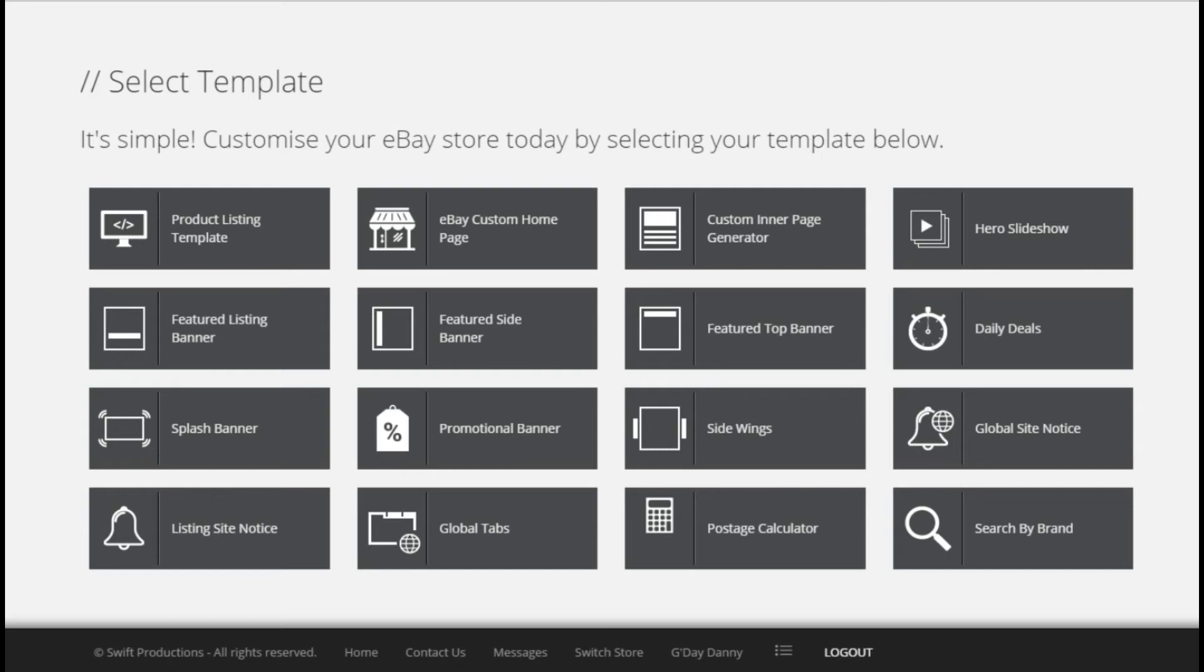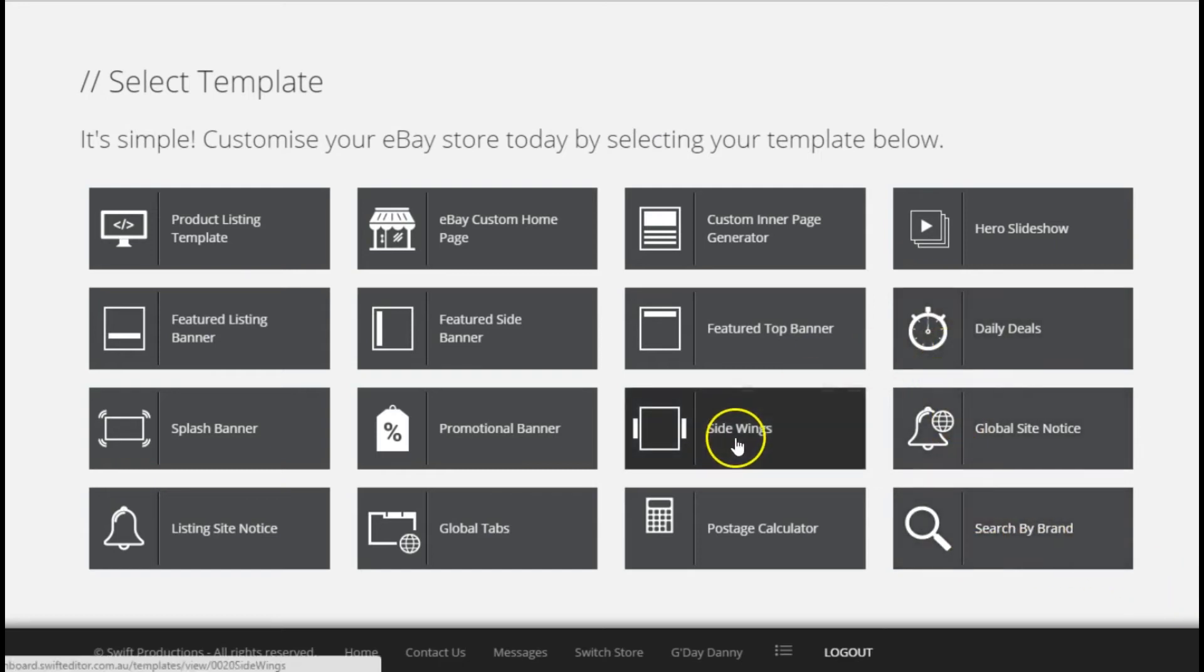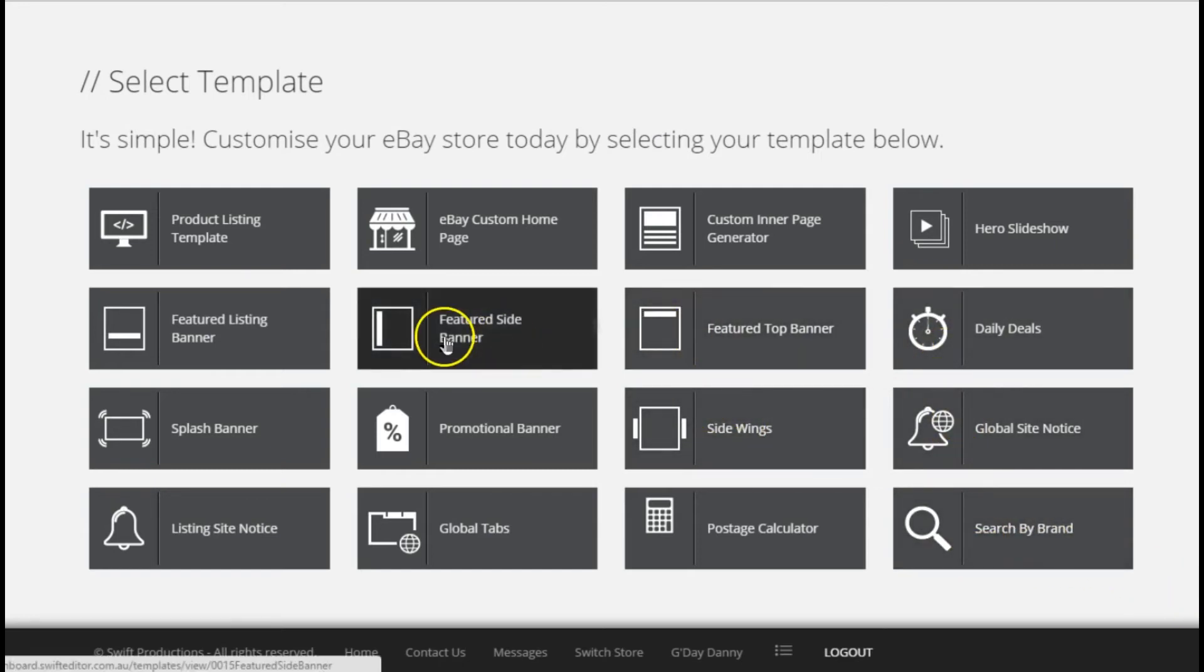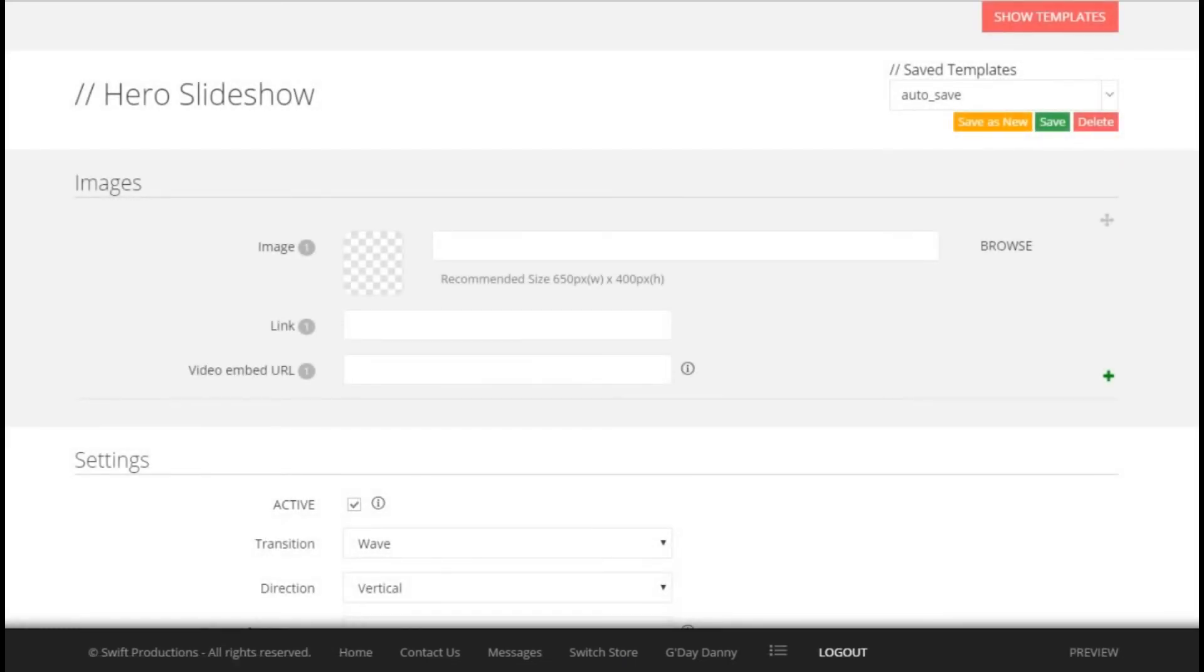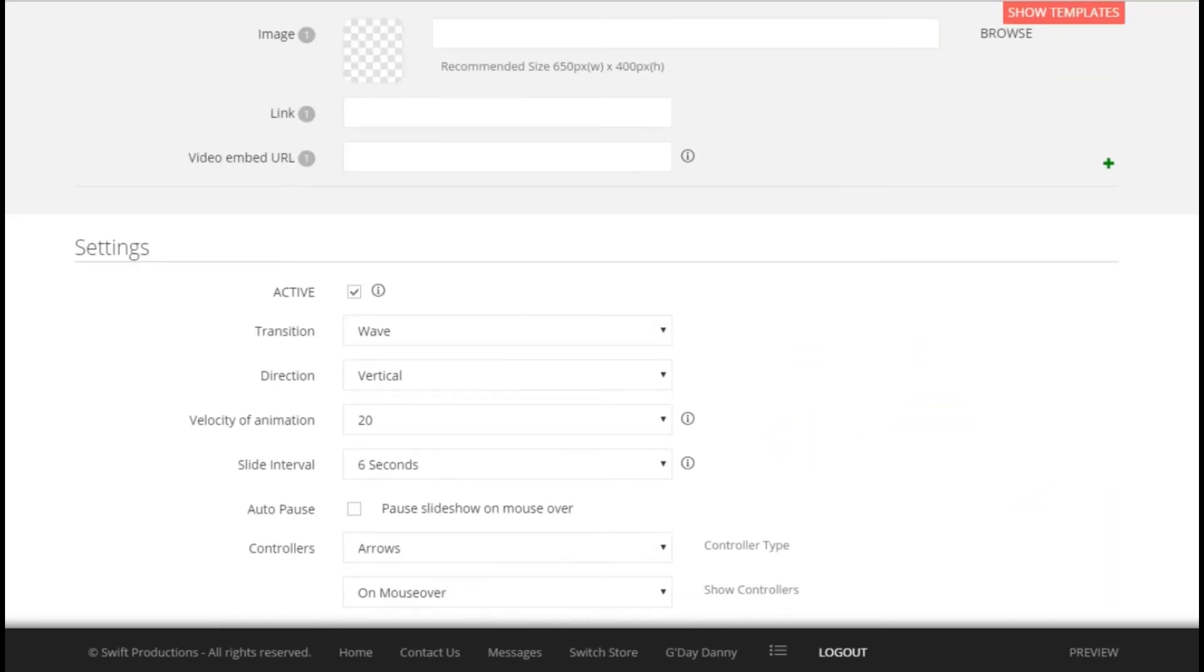To manage your banner, simply select the banner you wish to manage, for example the hero slideshow template. Once you have opened the template, upload your images and customize the settings here.